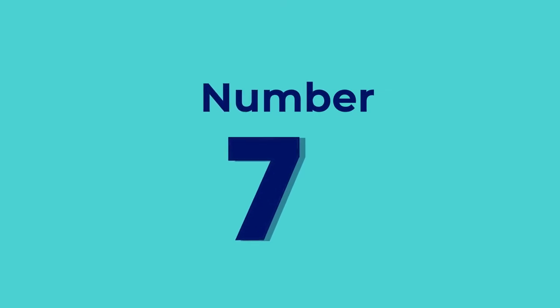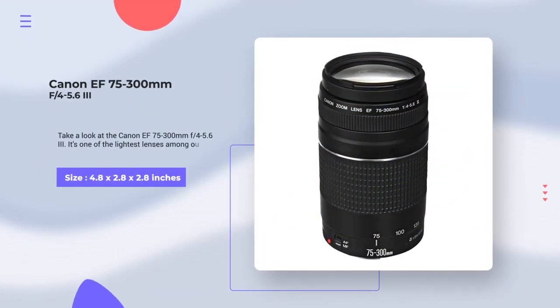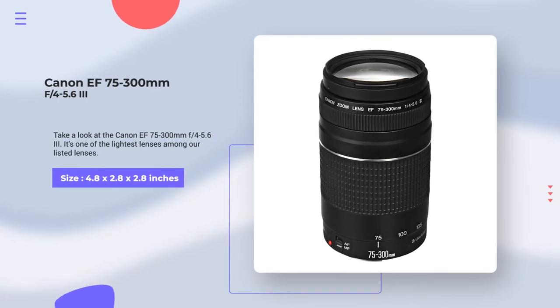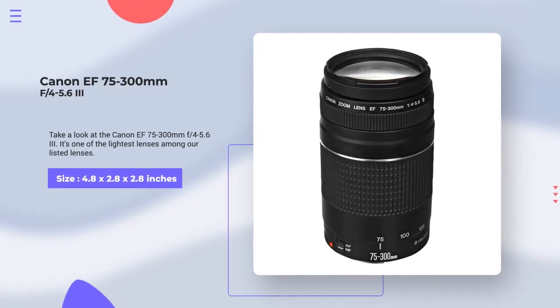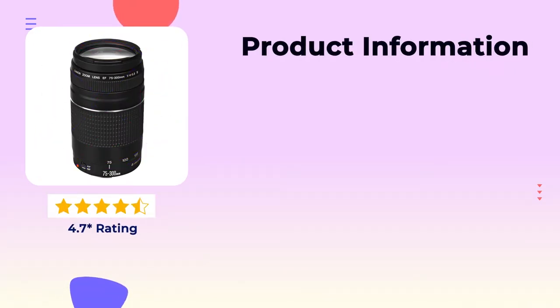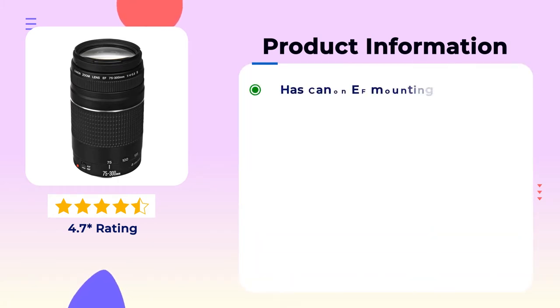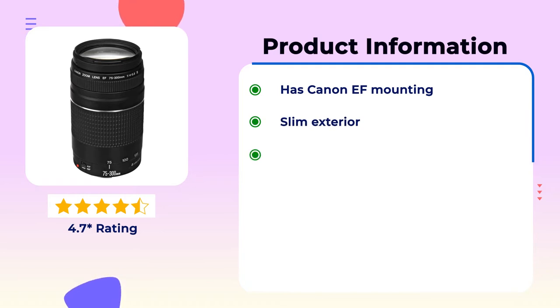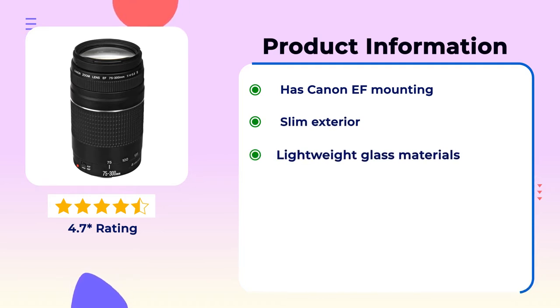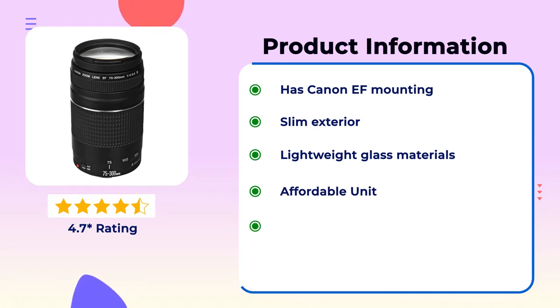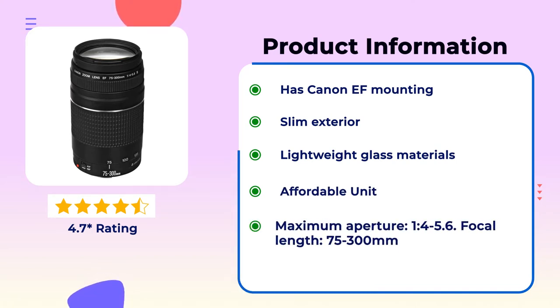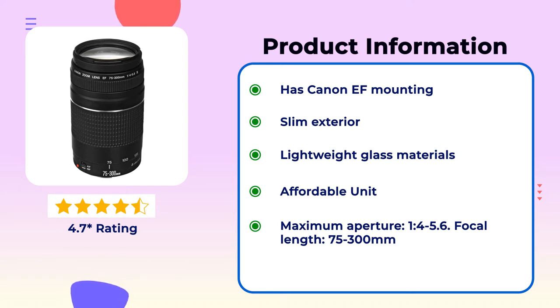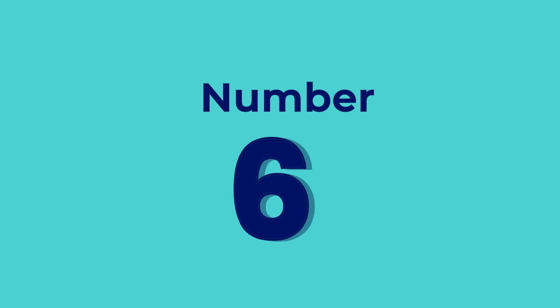Number 7. Canon F75-300mm F4-5.6. It's an affordable lens for shooting indoor basketball games. The lens has a 4.7 star global rating. Product information: Has Canon F mounting, slim exterior, lightweight glass materials, affordable unit. Maximum aperture 14-5.6, focal length 75-300mm.